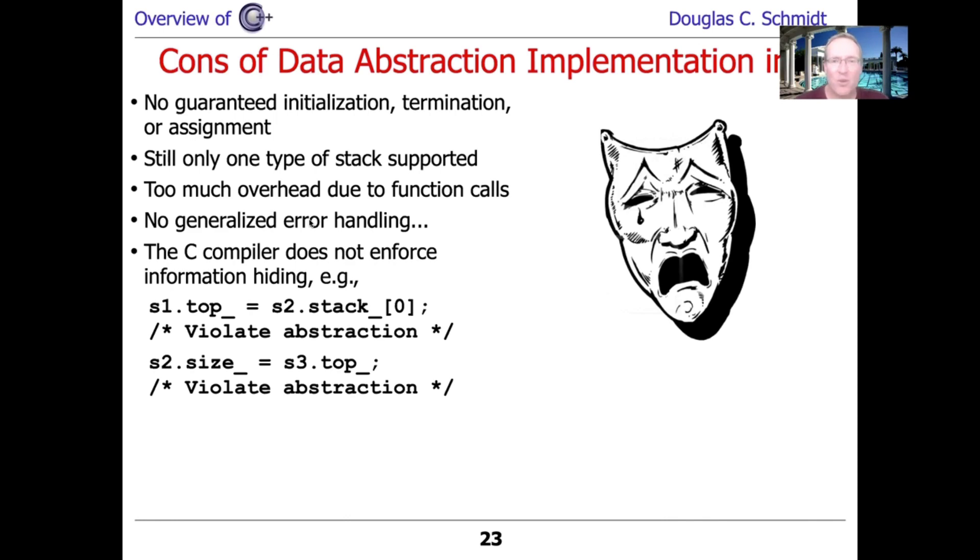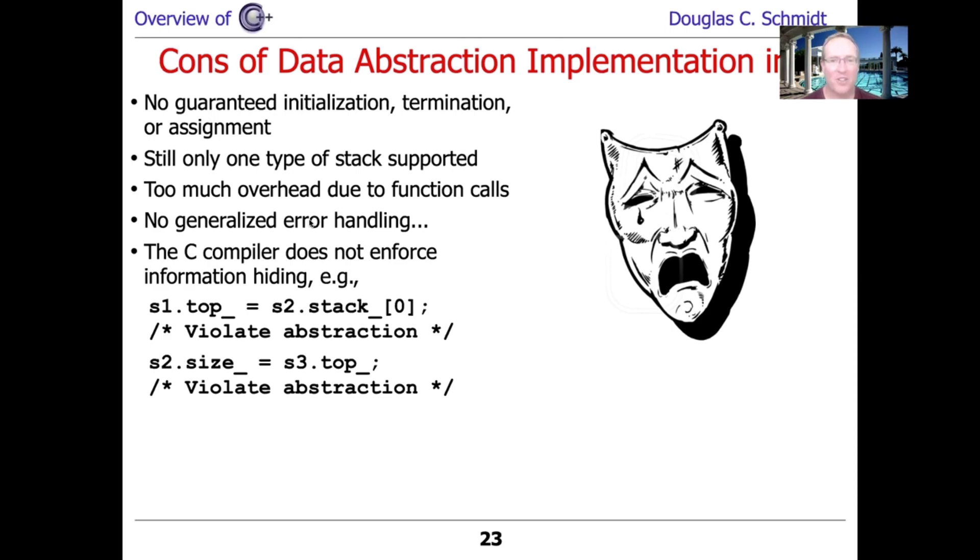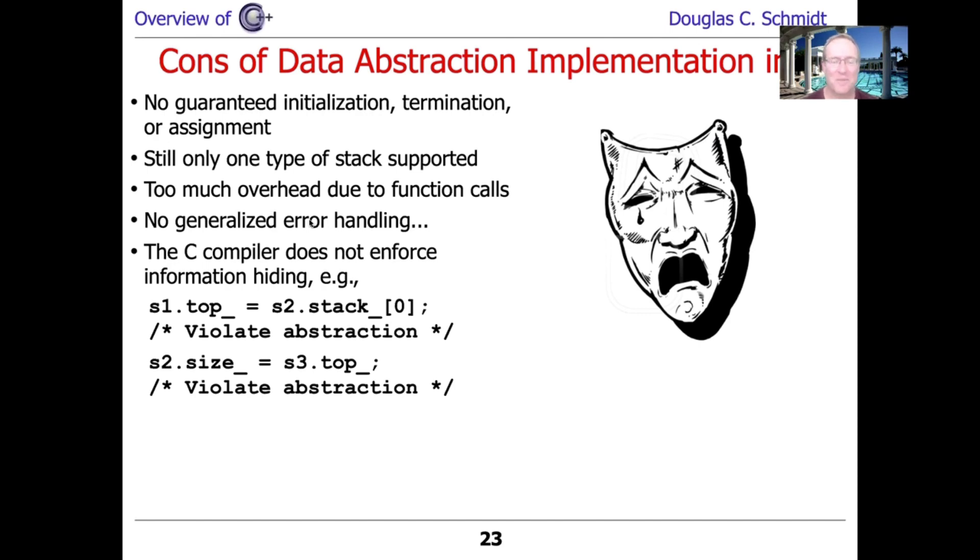But other than that, there's still all kinds of problems. We aren't guaranteeing initialization, destruction, or assignment. We saw that those things were all still very problematic. We still only have one type of stack. We've got all these method calls that we're having to make all over the place as opposed to the original bare bones version with no method call overhead whatsoever. The error handling is still very ad hoc. And another big problem here is that even though we try to be more abstract by having stack using a struct, structs in both C and C++ by default don't have any access control protection. So people can reach underneath there and muck with top and change size and do all kinds of crazy stuff, and the compiler won't help you.